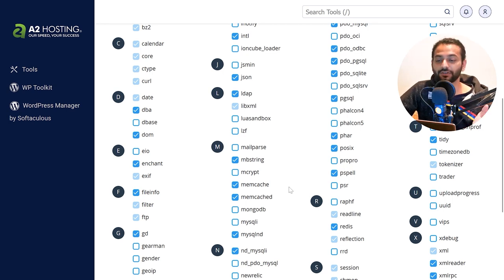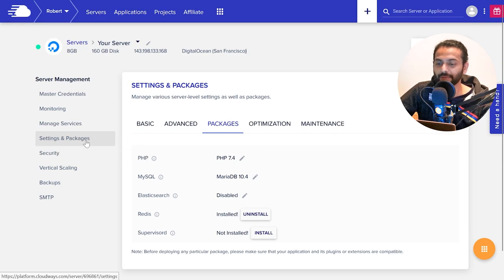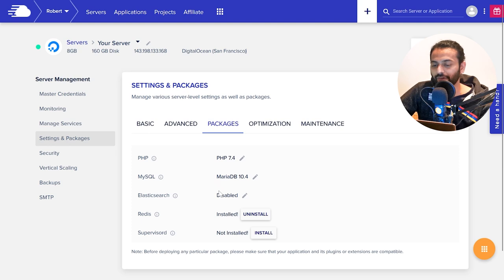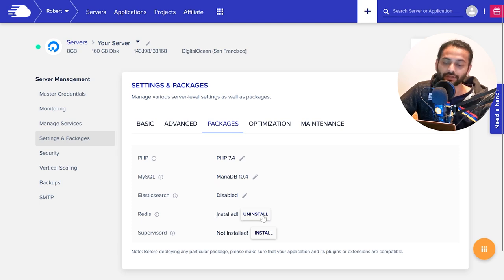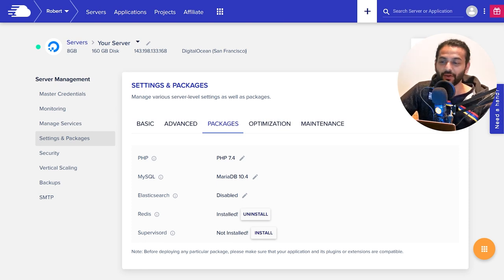On Cloudways, go to your server, then go to Settings and Packages. Under Packages, you'll find the Redis option. I already have it installed so I see 'Uninstall', but in your case you'll see the option to Install.